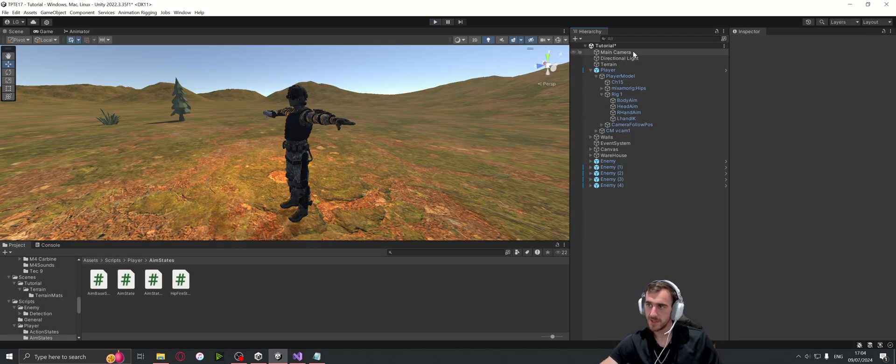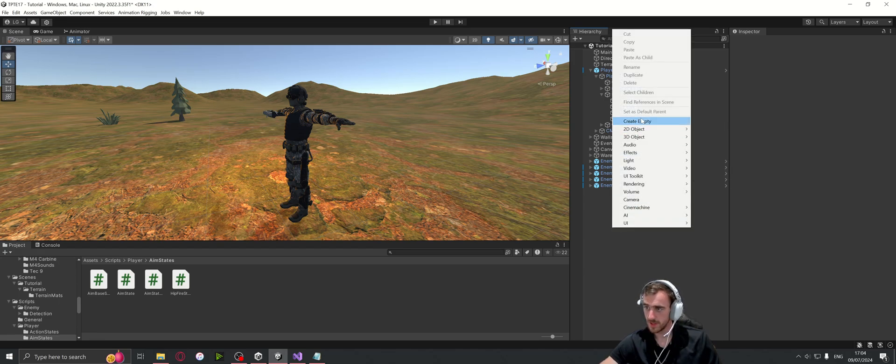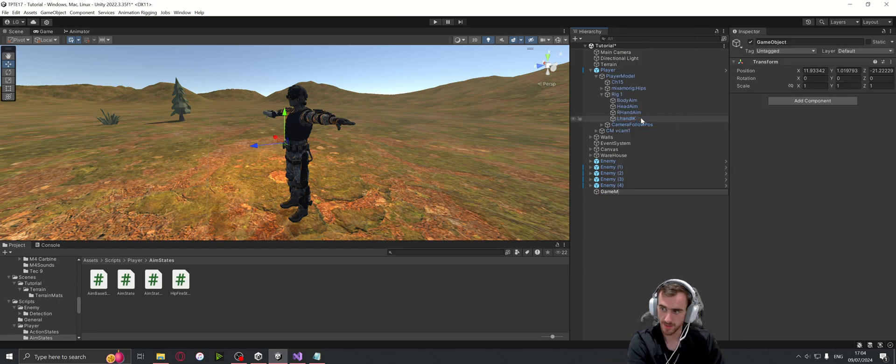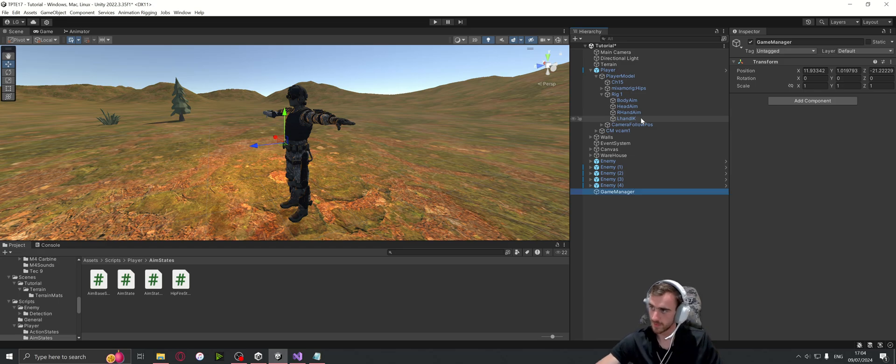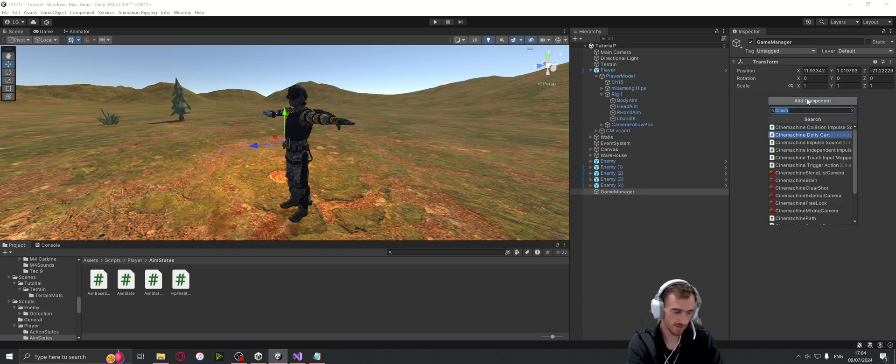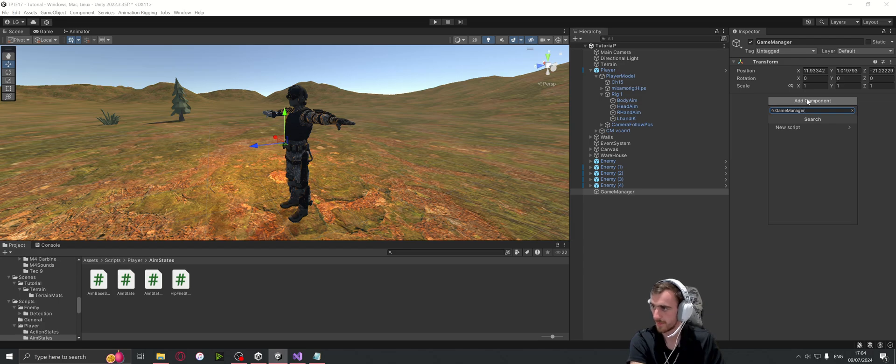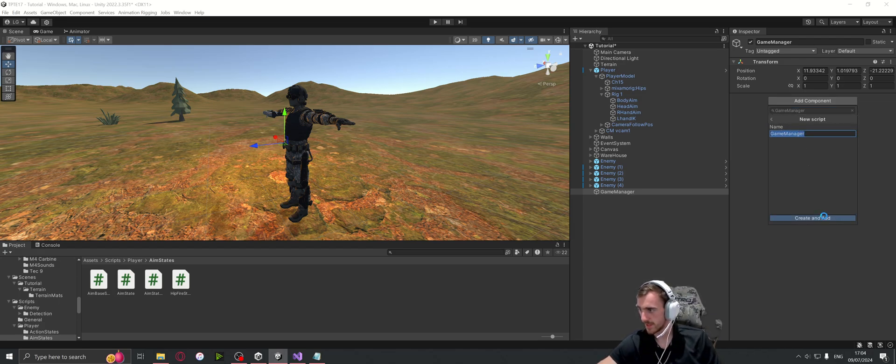Okay, so now we need to fix the camera. What I'm going to do is create an empty, call this game manager, and then add a component which is also going to be called game manager. Create a new script, create and add.